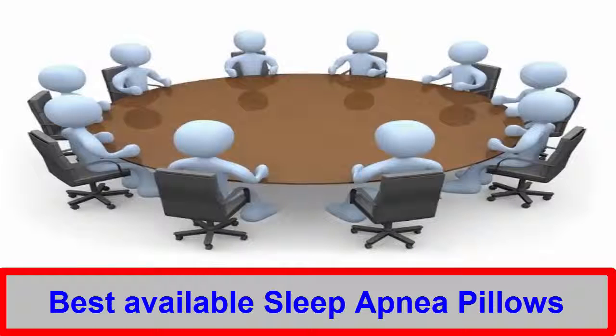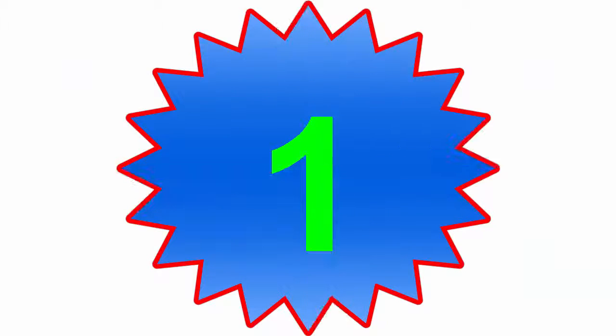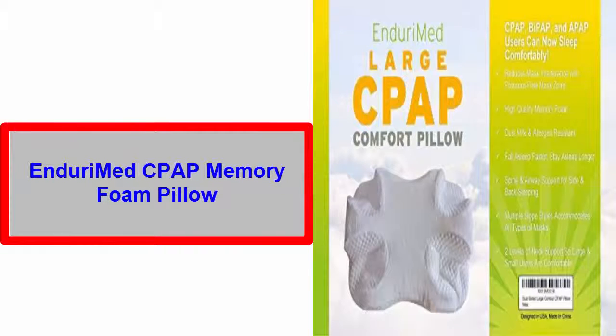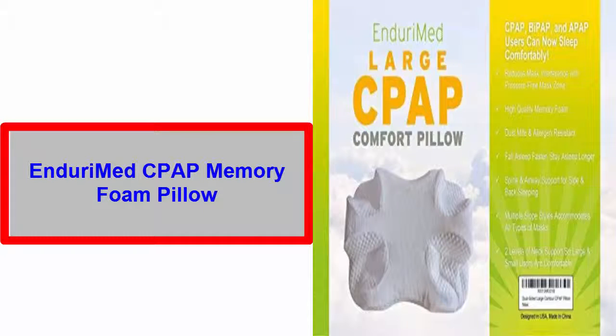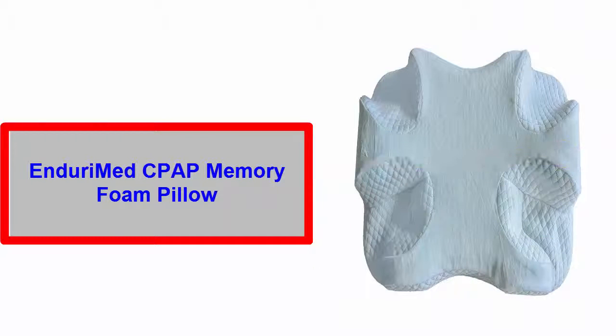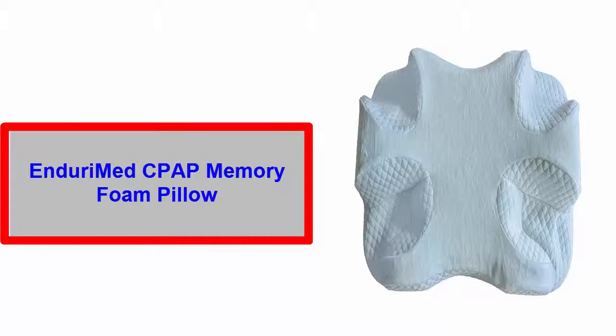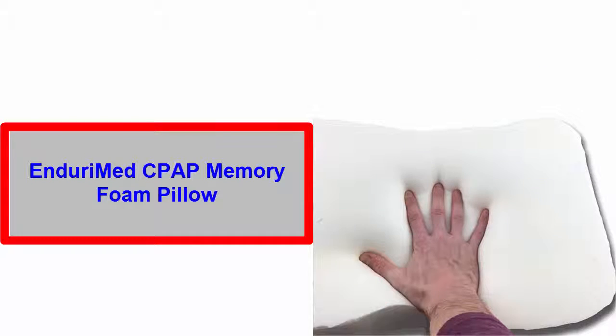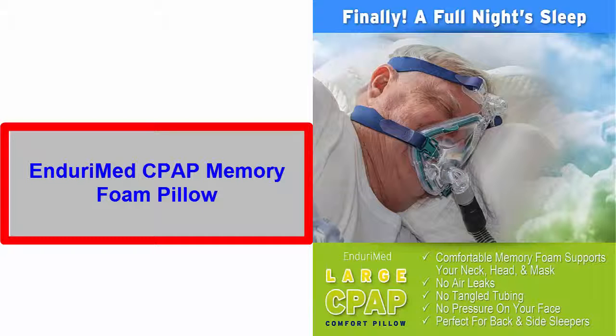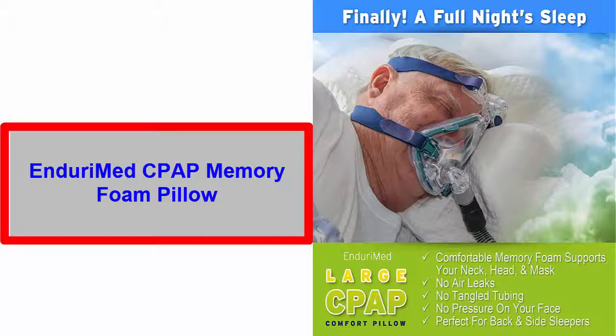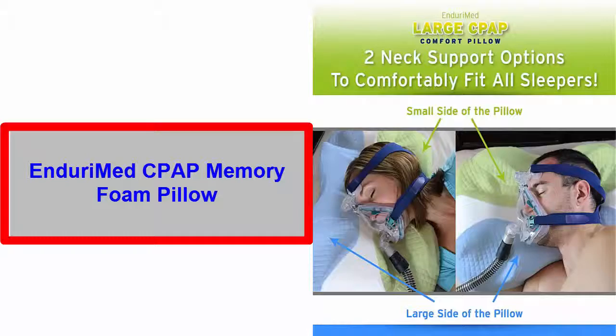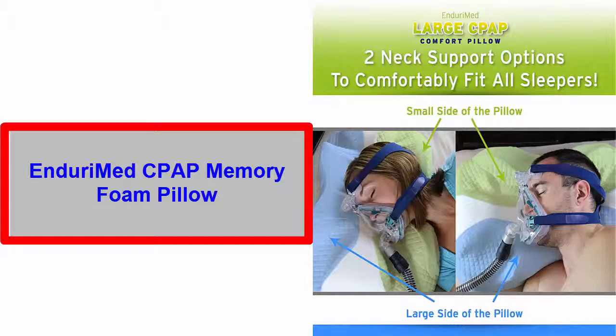Number one: EnduriMed CPAP Memory Foam Pillow. The first sleep apnea pillow on our list is the EnduriMed CPAP Memory Foam Pillow. This exclusive pillow is made of high quality new memory foam. Moreover, it reduces face pressure, nasal mask pressure, and air leaks as well. It has a comfortable neck rest for providing you the perfect sleeping comfort.